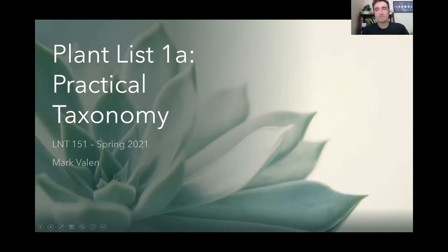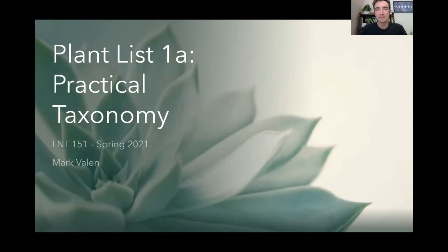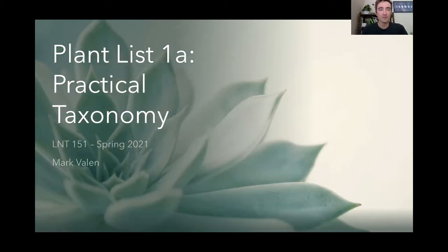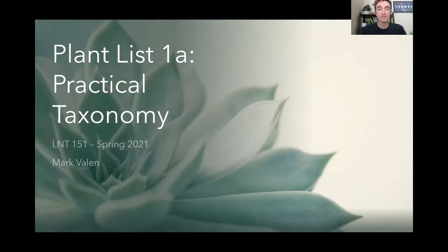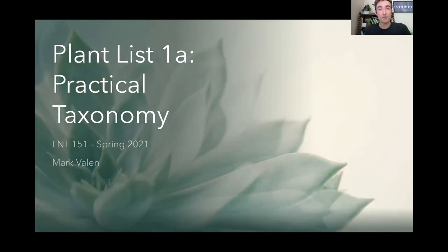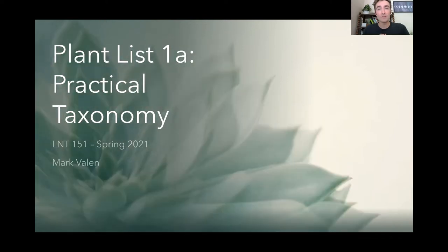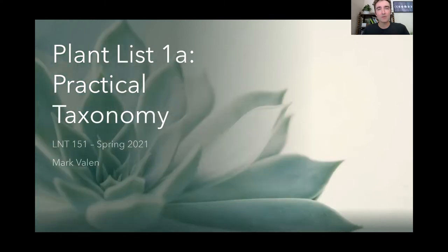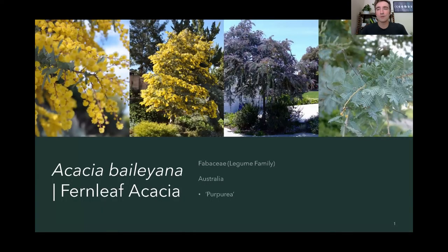Here we go. This is List 1A, and I'm calling it Practical Taxonomy, because these are taxonomic names that should be somewhat familiar to you. This is our first 10 in our plant list species. You can pause the video, speed up to 1.5x or 2x, or rewind and go back. Plants are listed alphabetically by scientific name, corresponding to the theme of the week.